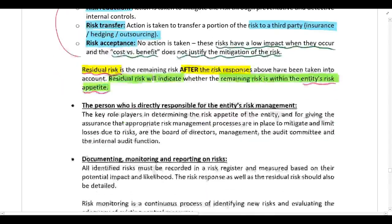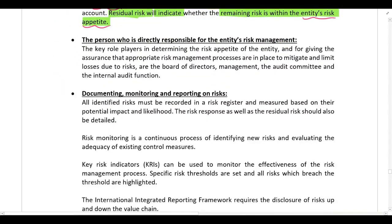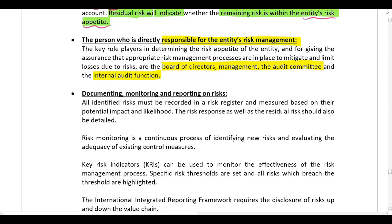Who is responsible for risk management within the company? The responsibility lies with the board of directors, management, the audit committee, and the internal audit function.